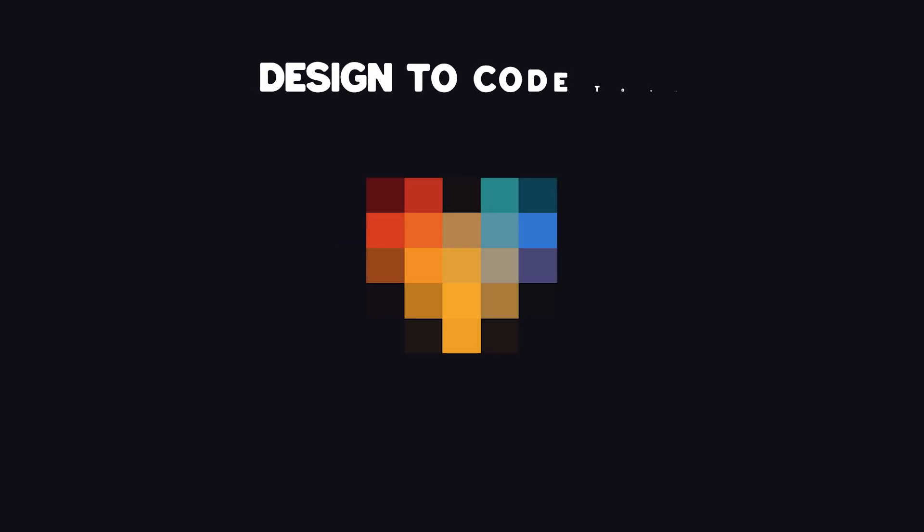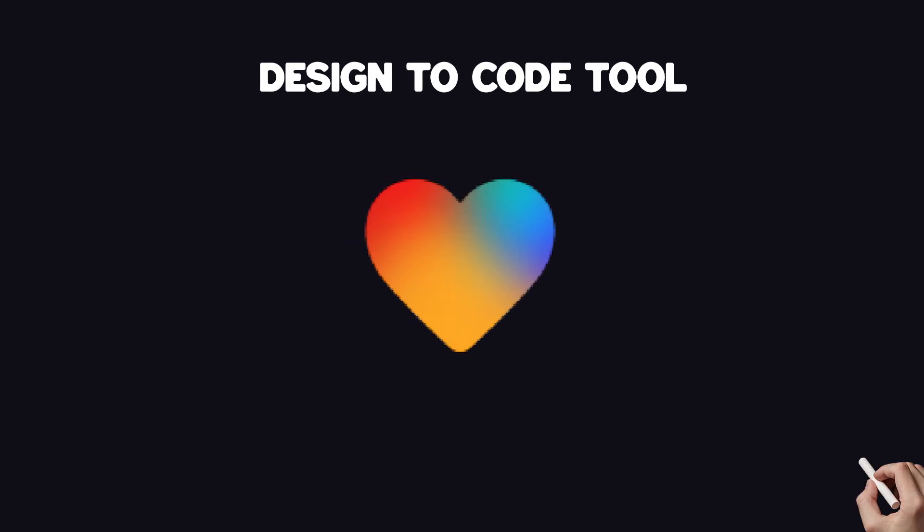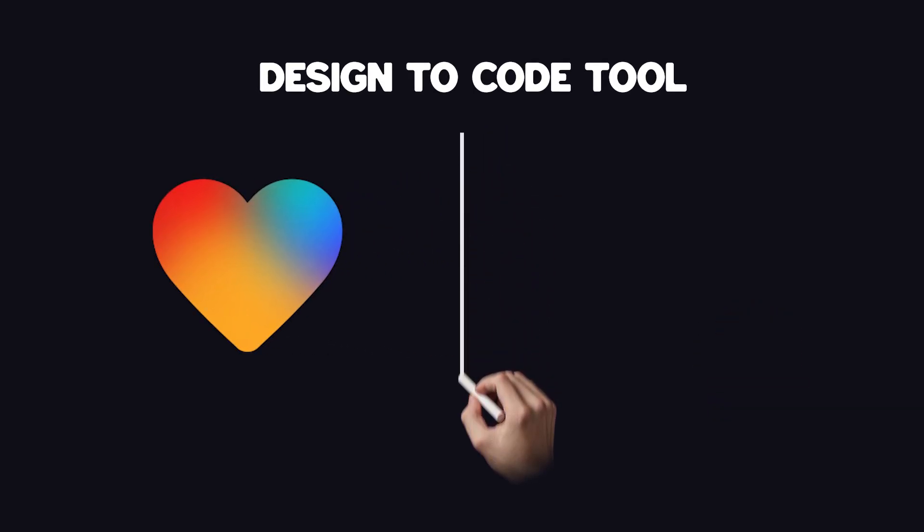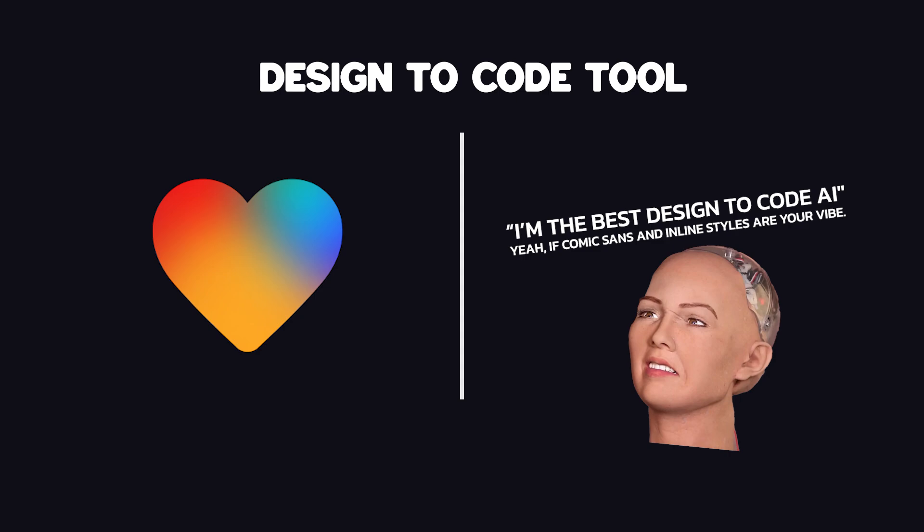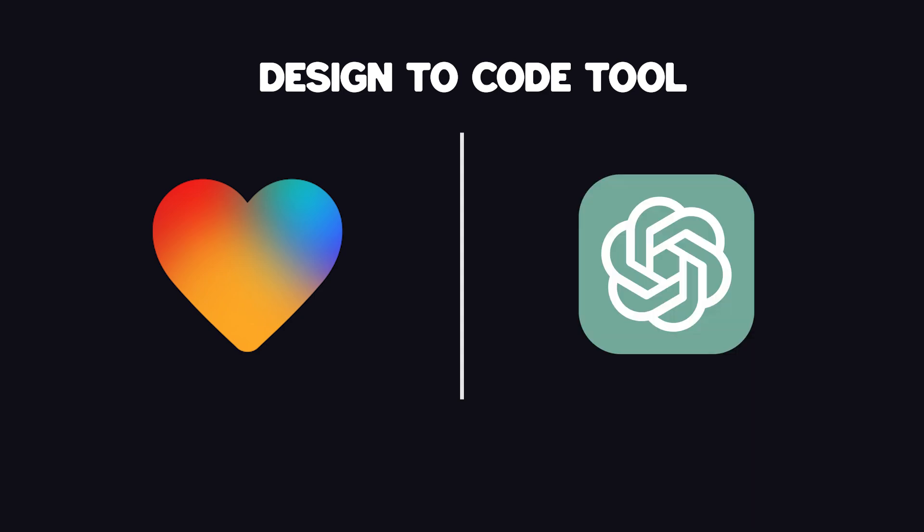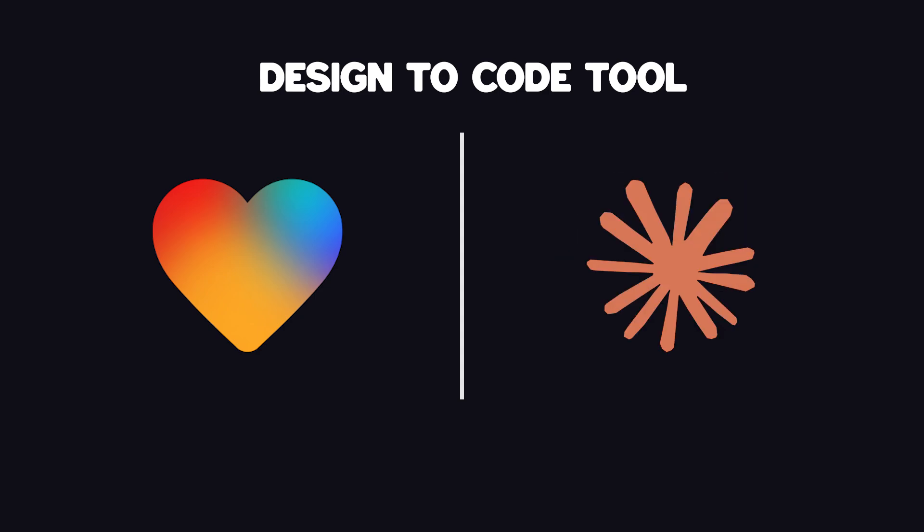In this video, we'll put the most hyped design-to-code tool, Lovable, head-to-head against today's leading code generators: ChatGPT, Gemini, and Claude.